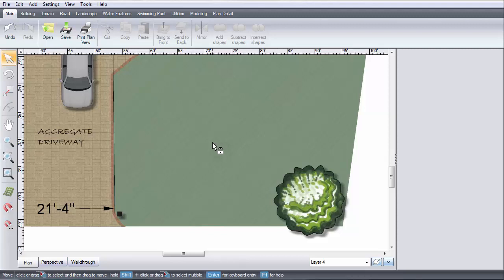This video will show you how to add a radial dimension to your design. These make it easy to label the radius of different objects in your landscape design.